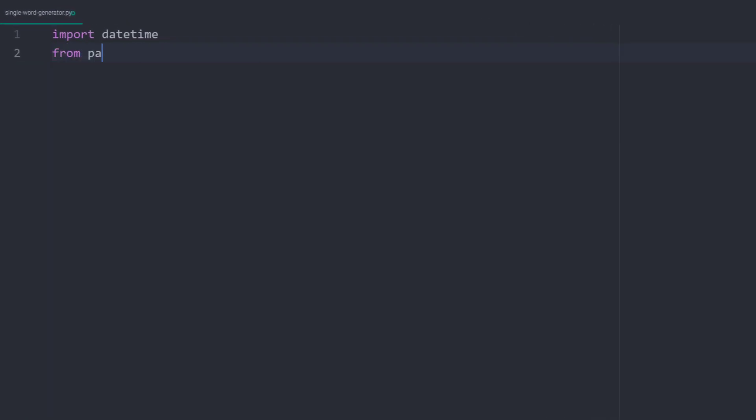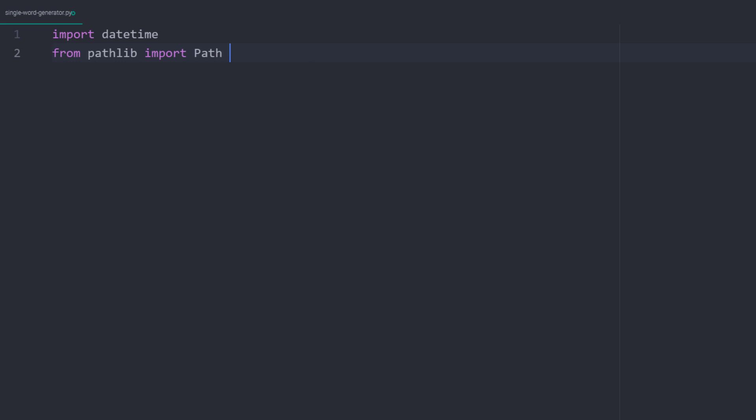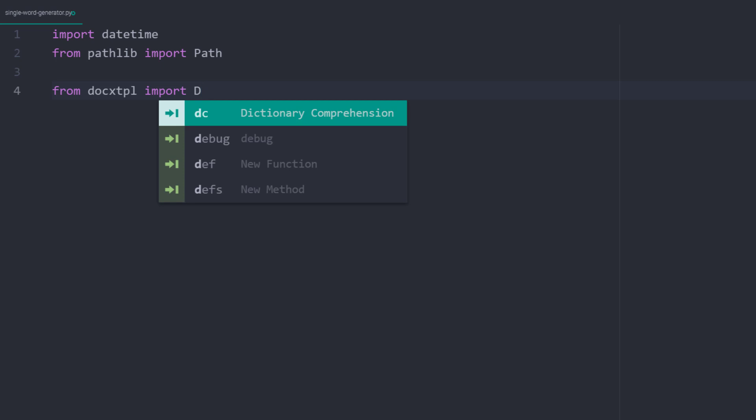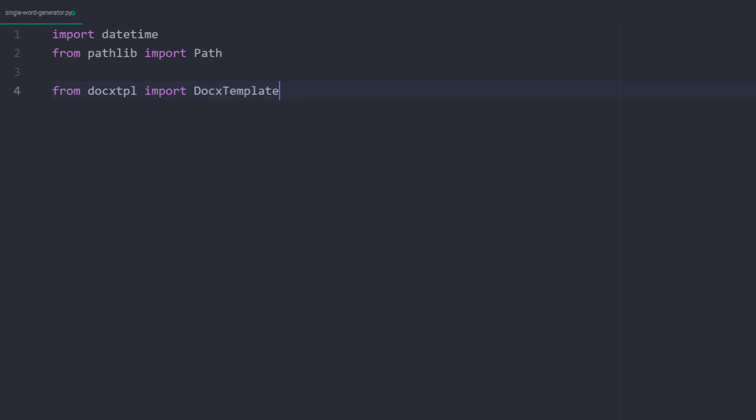As we will also be dealing with different file paths, I will import Path from pathlib. Both libraries are standard Python modules, so no further installation is required. Then I am going to import DocxTemplate from docxtpl.